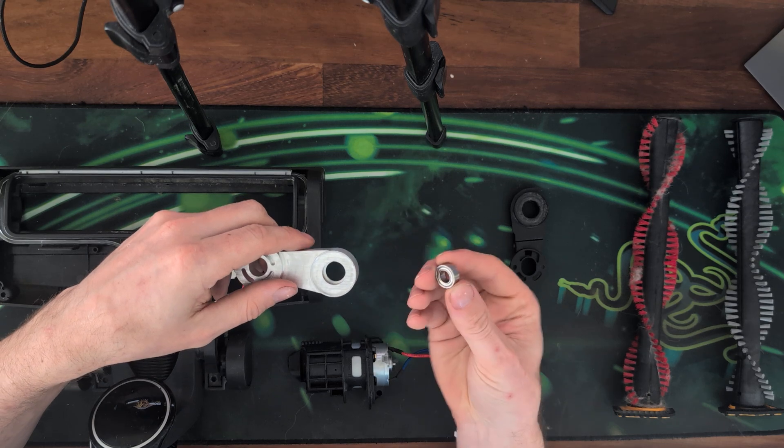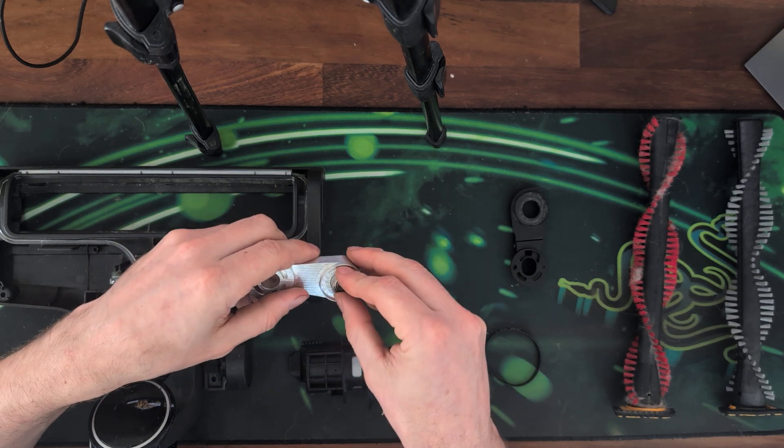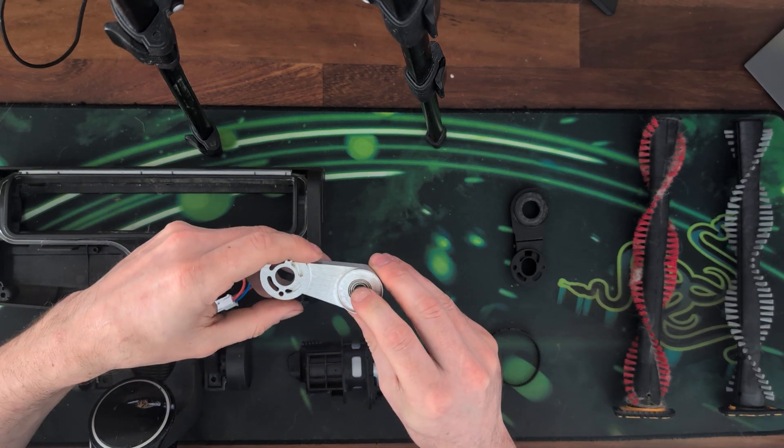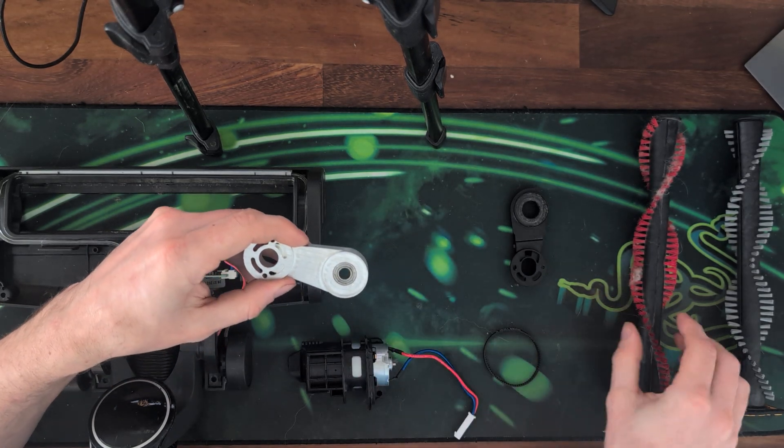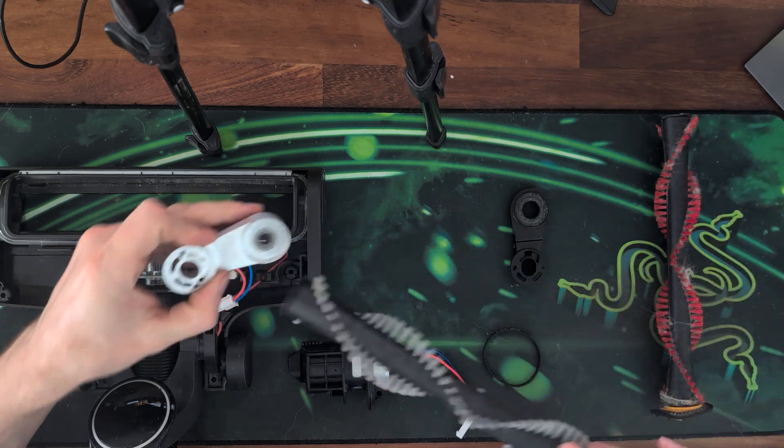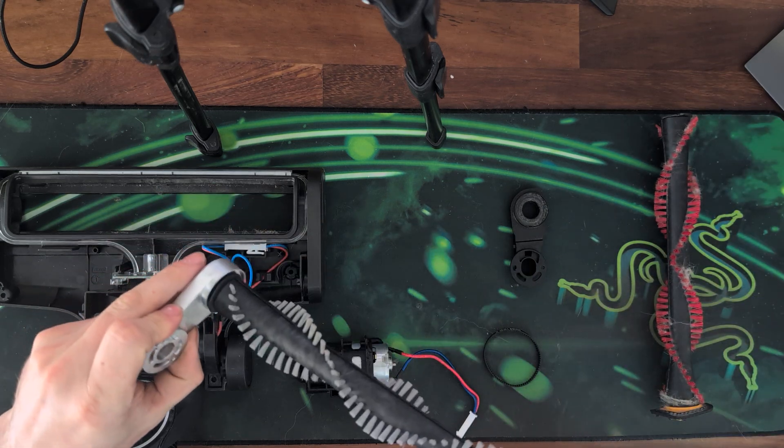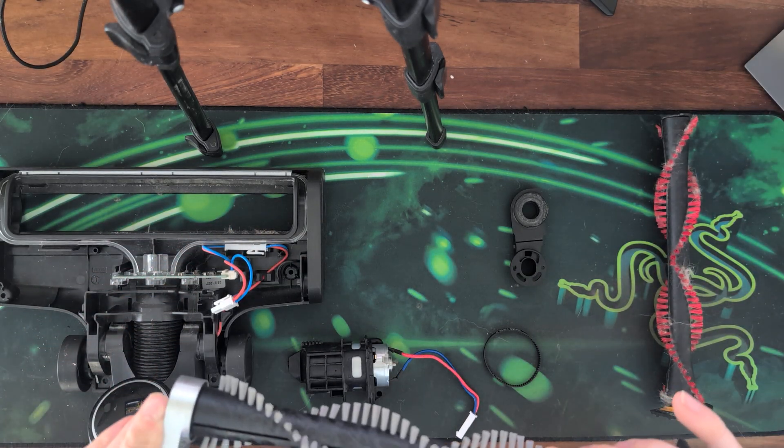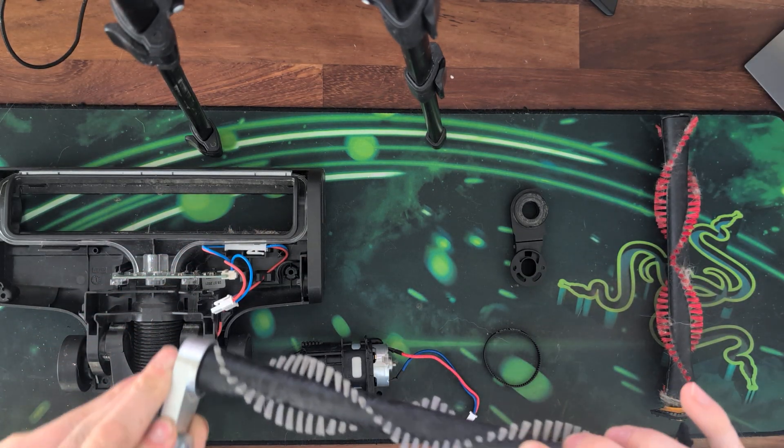So this is the bearing. The bearing fits in here. And then this brush head, here's a new one, fits in here. And this is where it lives.